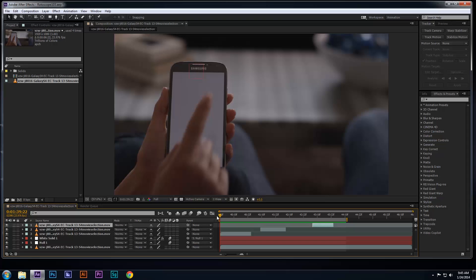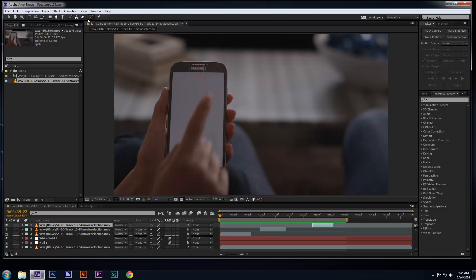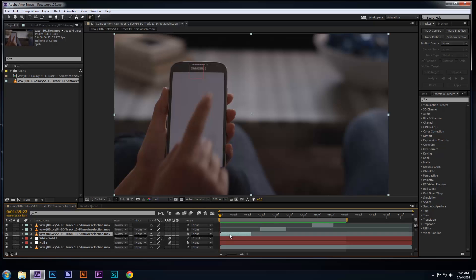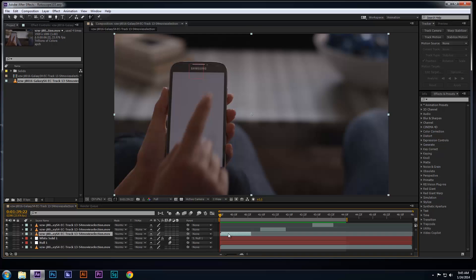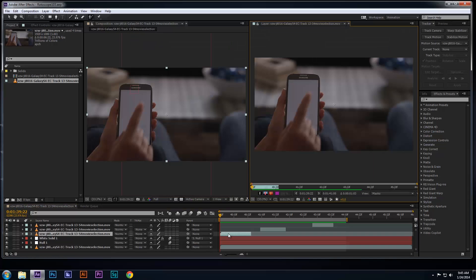Now you're ready to use the rotoscope tool. So go to your toolbar and select the rotoscope tool. Then select the layer you want to roto and double-click the layer, which is the frame where the hand comes in contact with the screen.